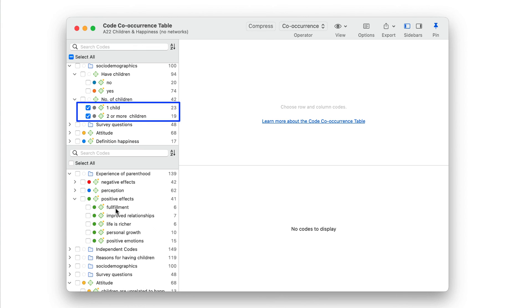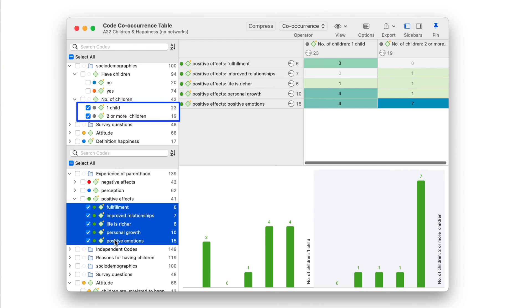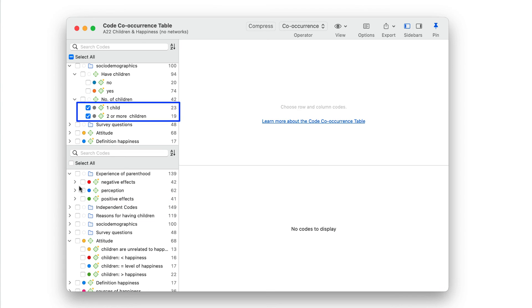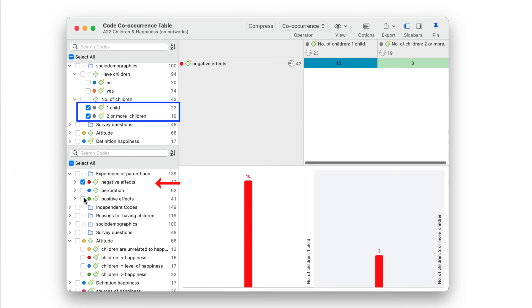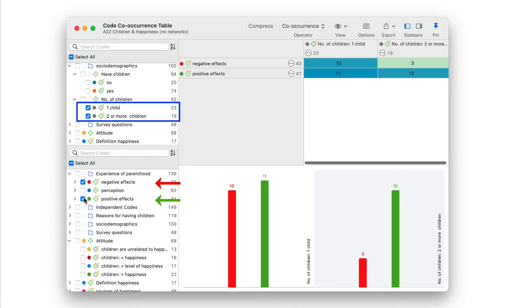Then, compare it with positive experiences. Or, use the category code and compare positive and negative experiences of respondents with one child or two or more children on the aggregated level.